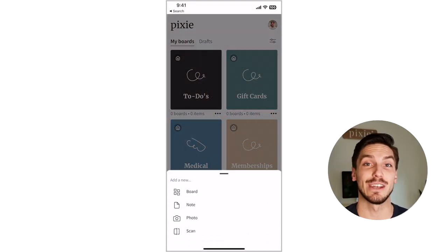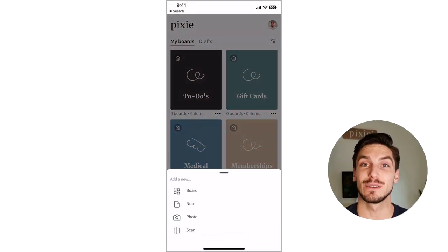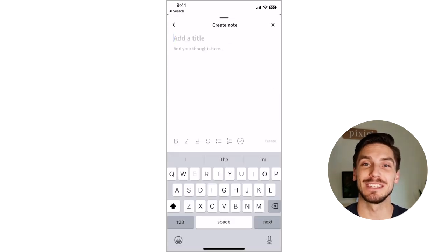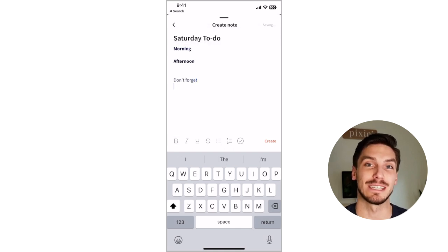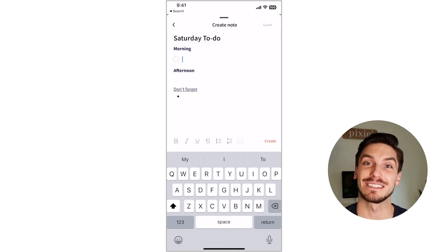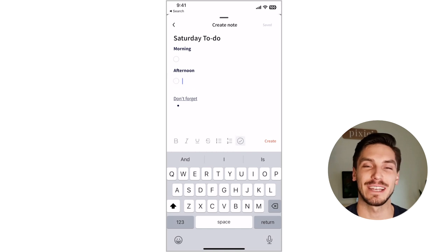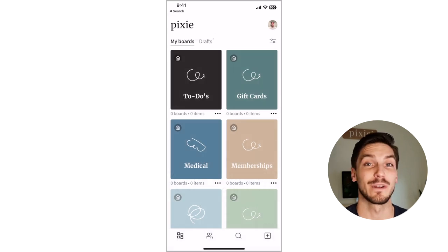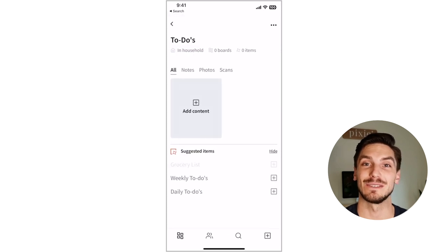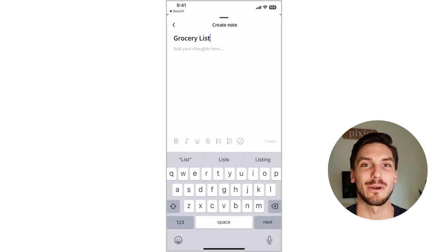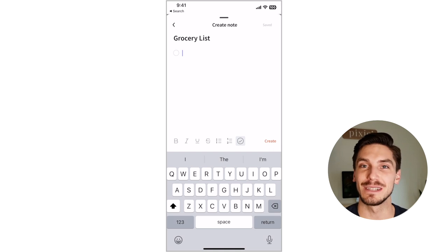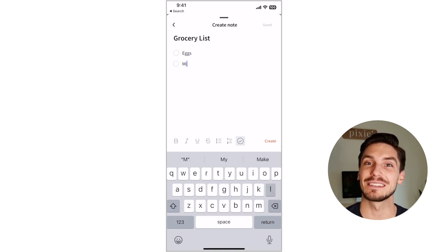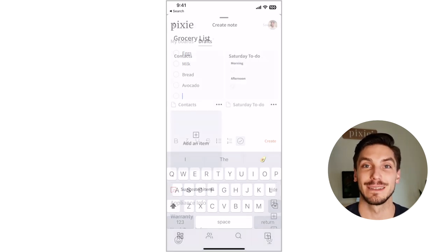You can add notes, photos, scans, or websites to Pixie. When adding a note, rich text features are available like bolding and underlining, bullets and numbering, and checklists. Checklists are so handy for any to-dos or lists you need to check off. One of my favorite ways to use Pixie is to share a grocery list with my wife — we both add to the list throughout the week and can access it whenever we're at the store.